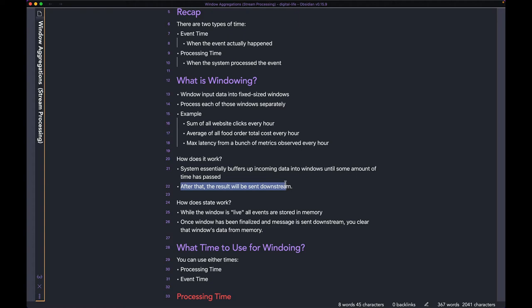Once the clock hits 2 PM, it's going to sum it up and release that sum downstream to a different job. In the meantime, the job is not emitting any output — it's waiting until the hour is done before it actually emits the computed output.